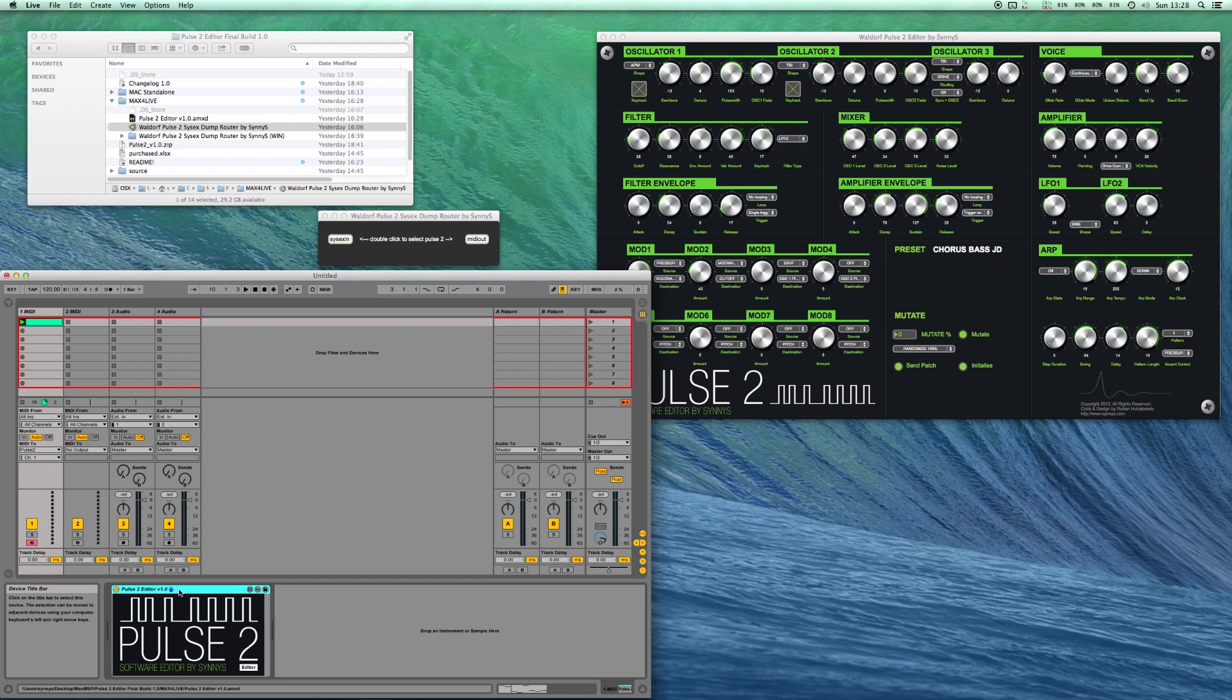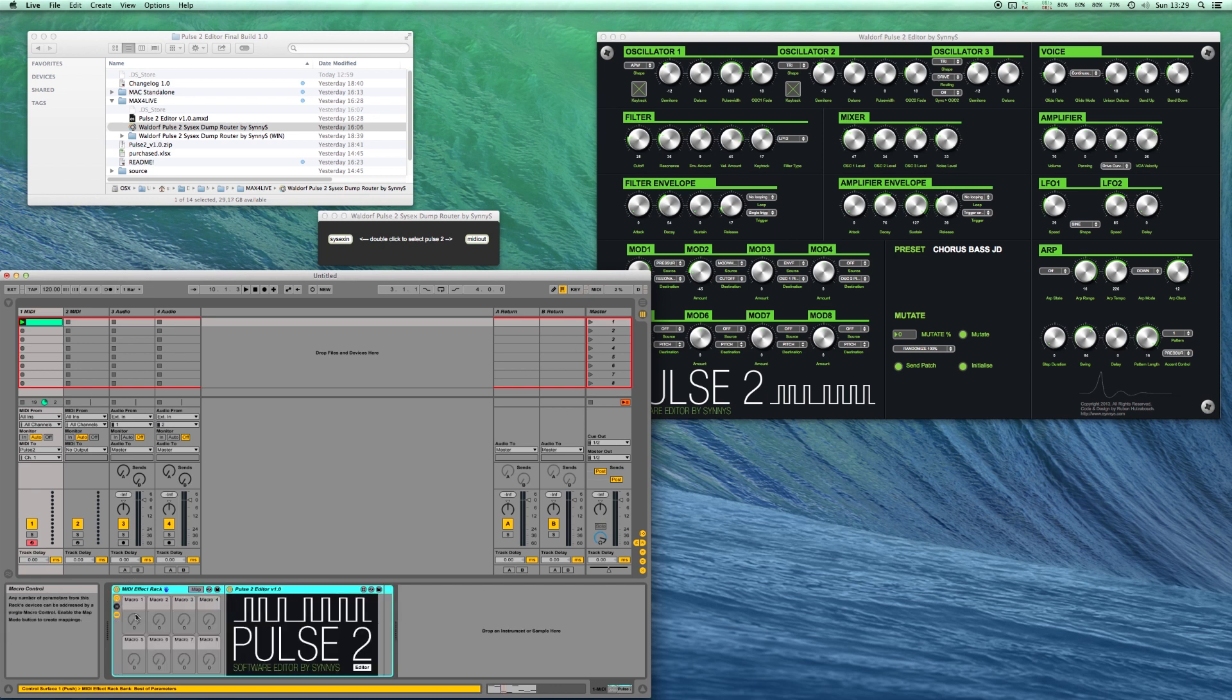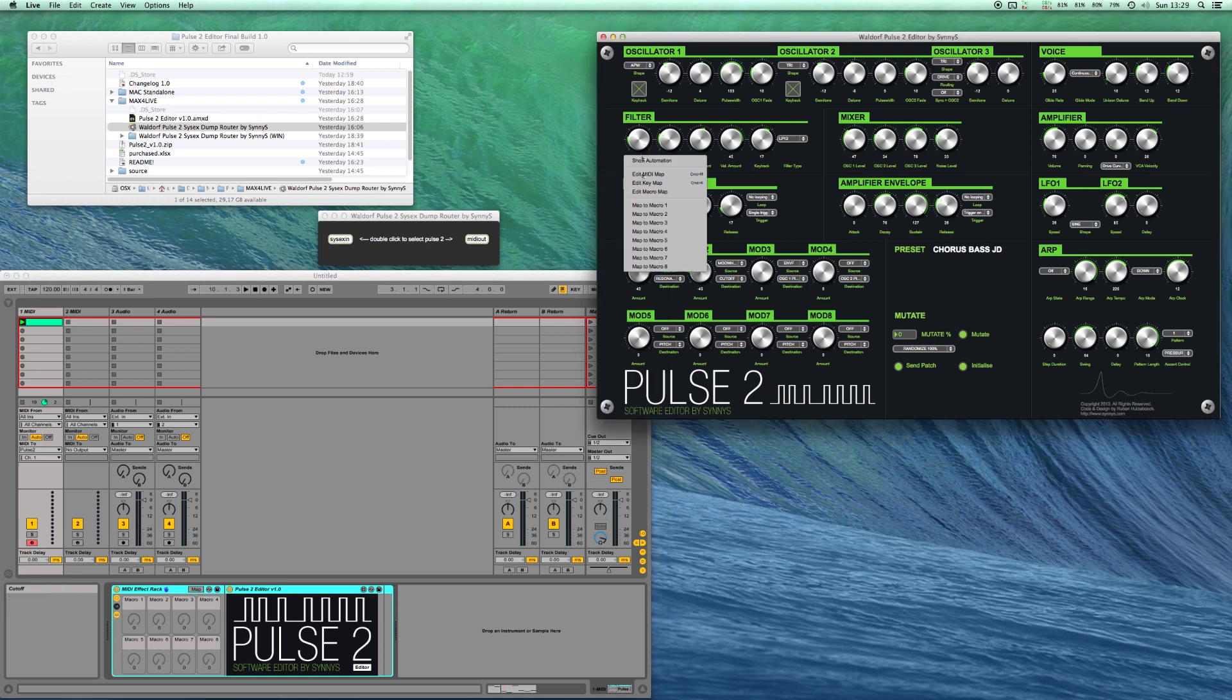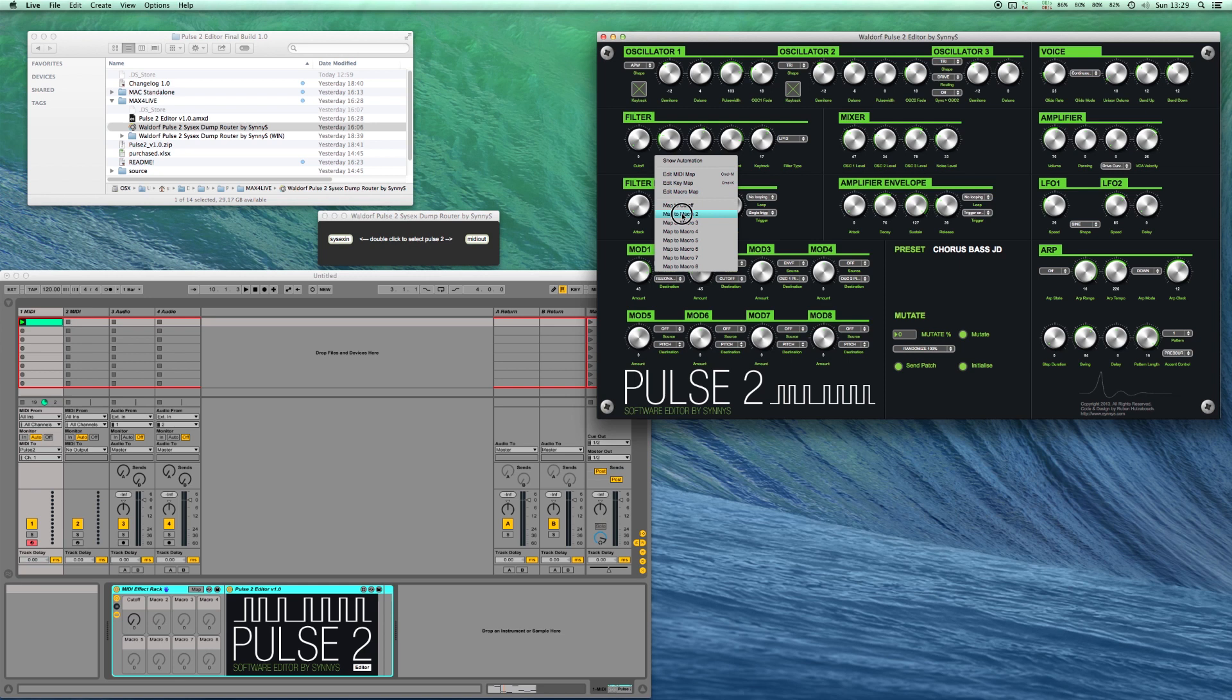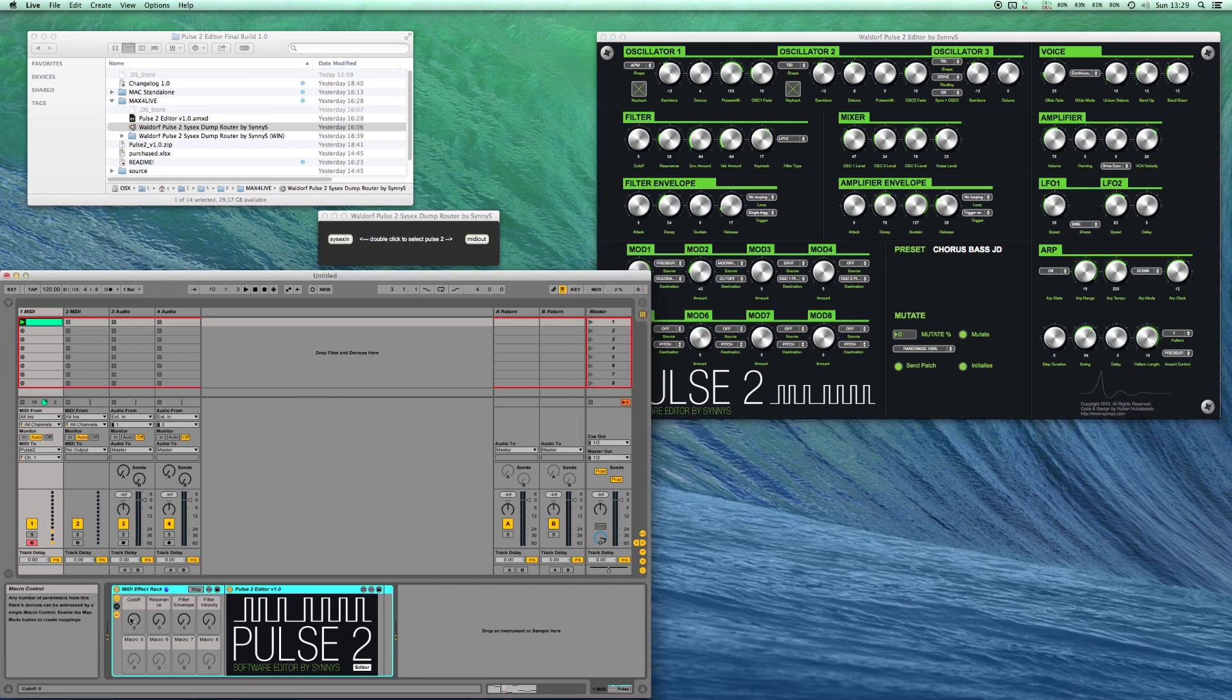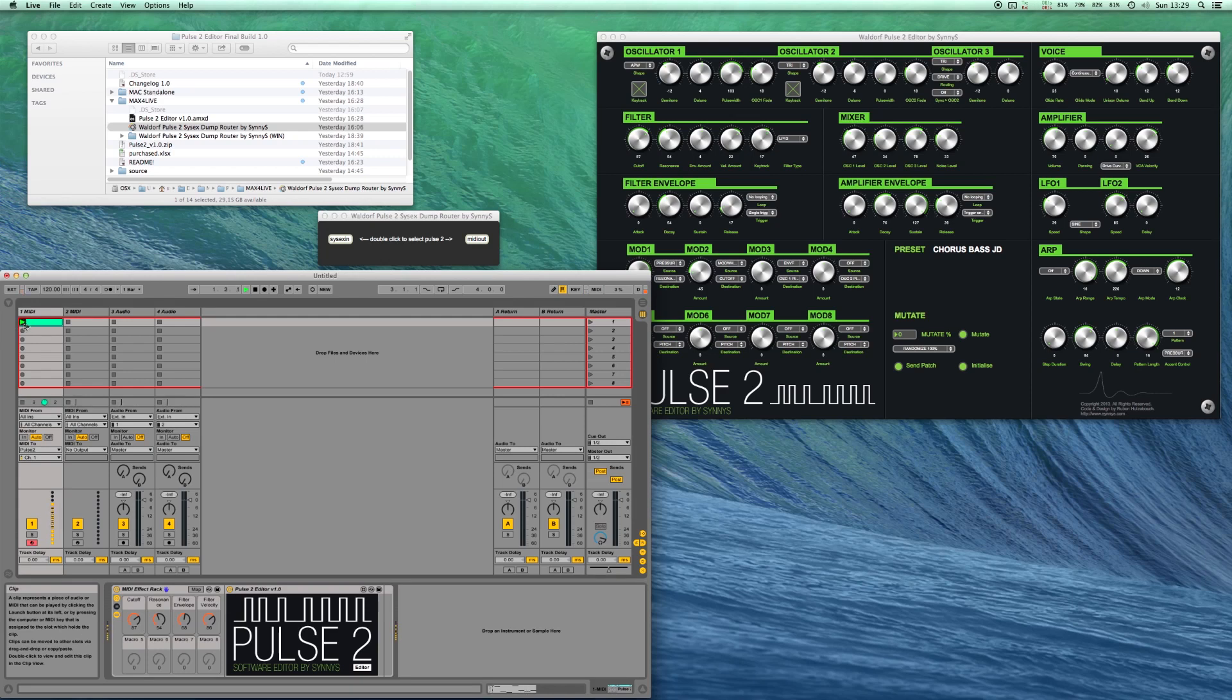And of course you can also use this as a MIDI effect rack. You can do that by pressing command G on the Mac or control G if you're on a PC and then you can map your macro knobs to all the parameters of the editor.